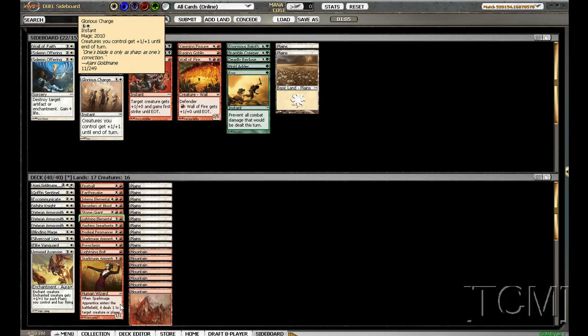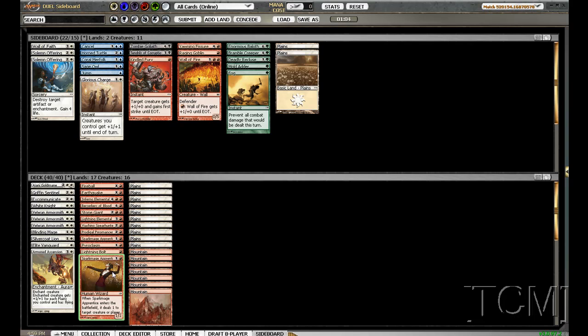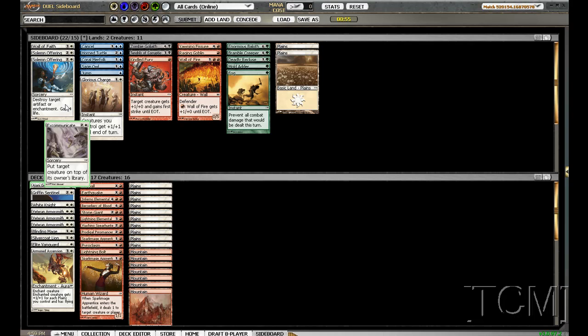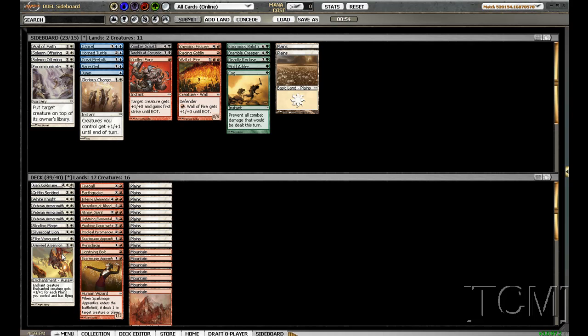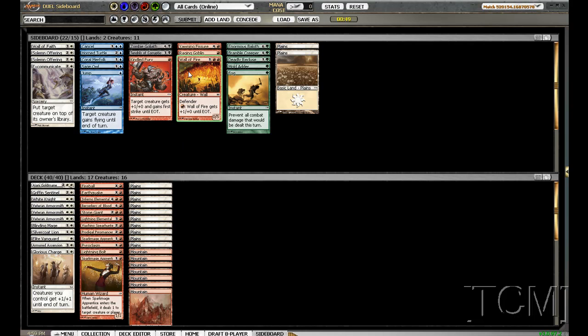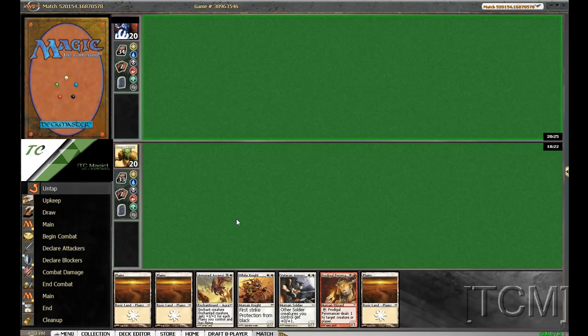I kind of want to try Glorious Charge in here. That's going to be okay, I admit. It doesn't look that great in this deck. A lot of haste.